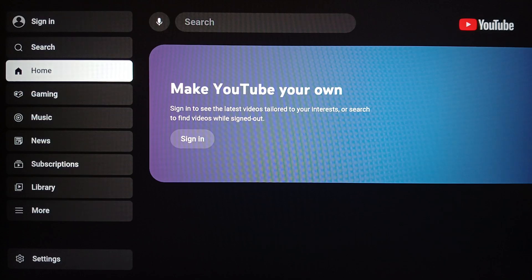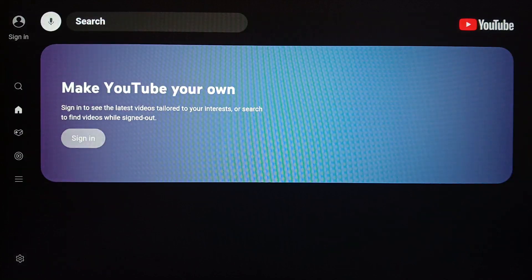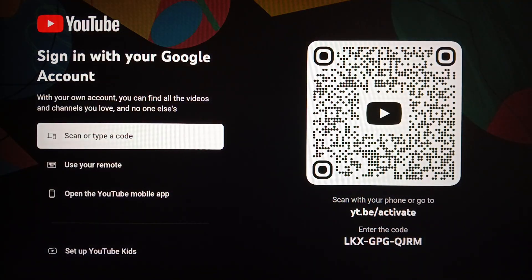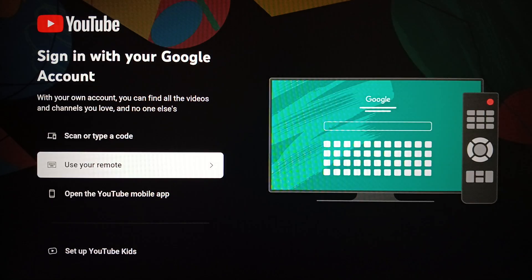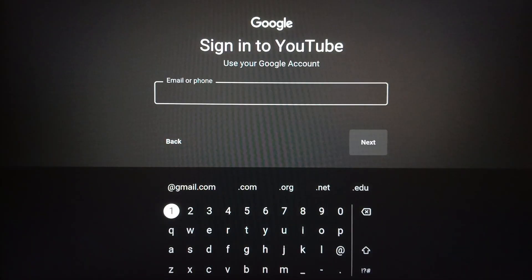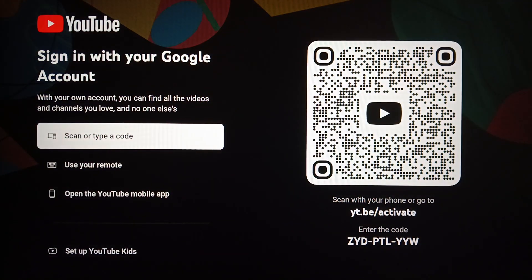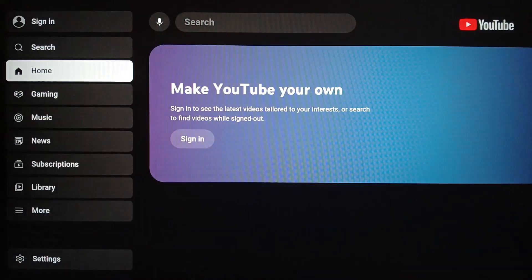Once YouTube has finished loading, you'll be on the YouTube home page. Go ahead and click on Sign In. You can scan the QR code using your YouTube application, or you can enter the code shown at the bottom using your remote or the YouTube application.